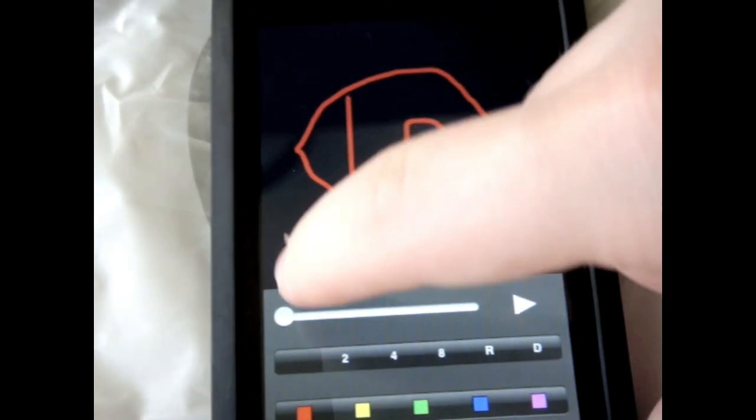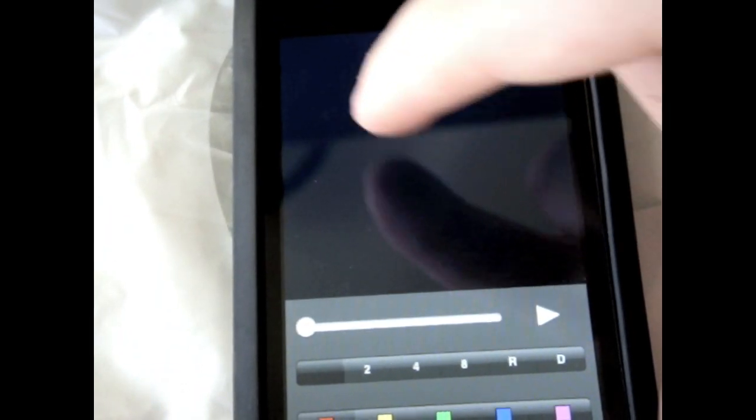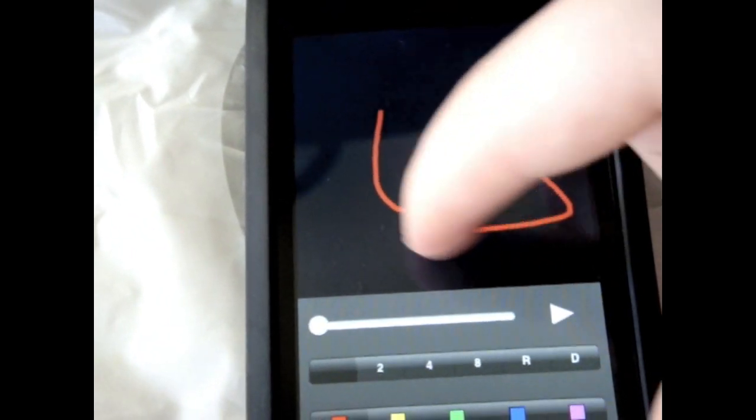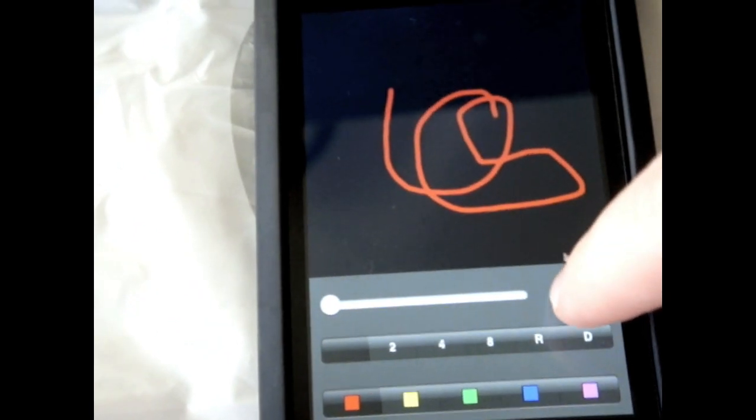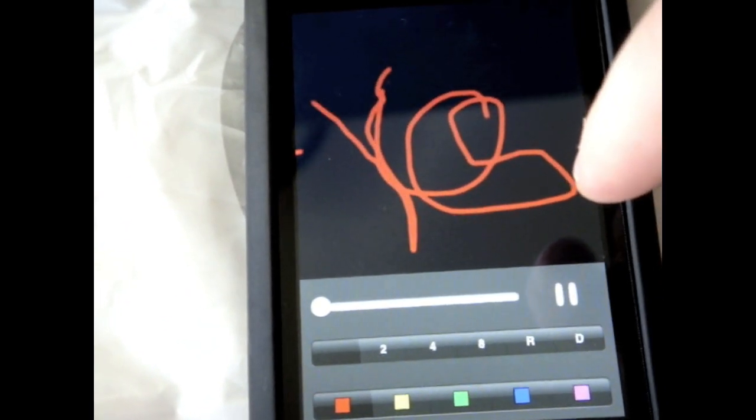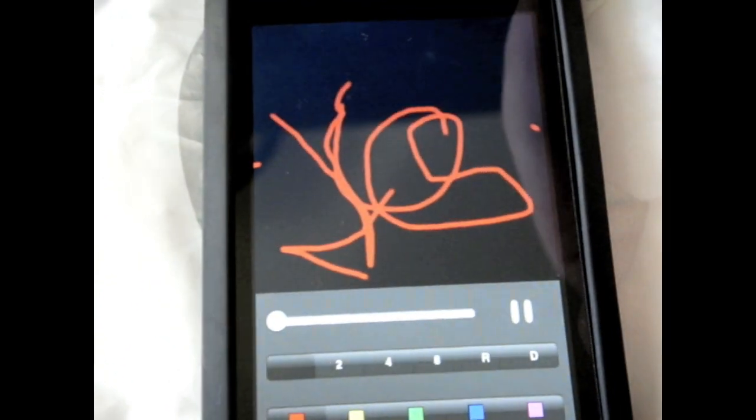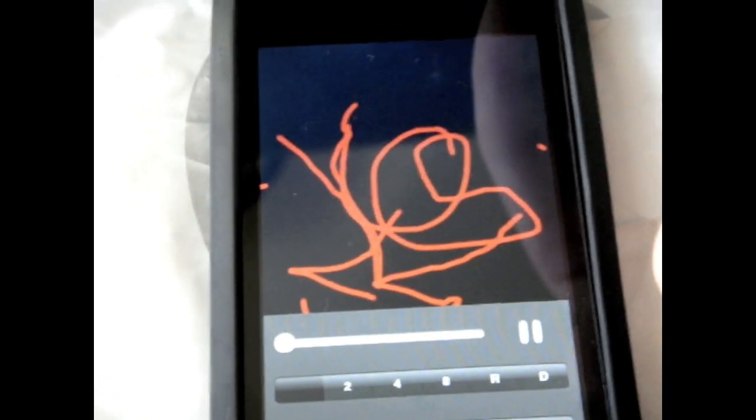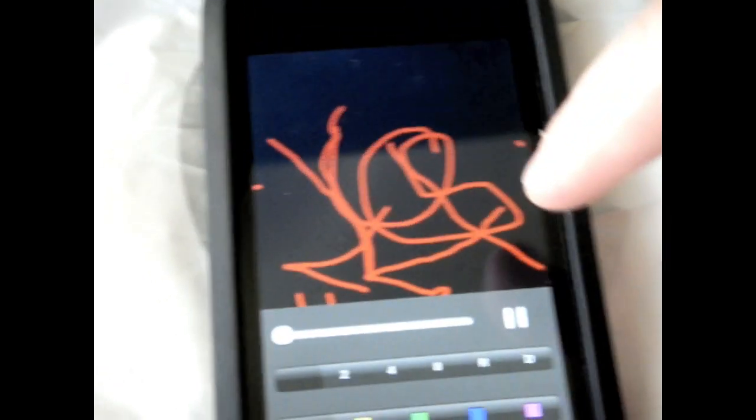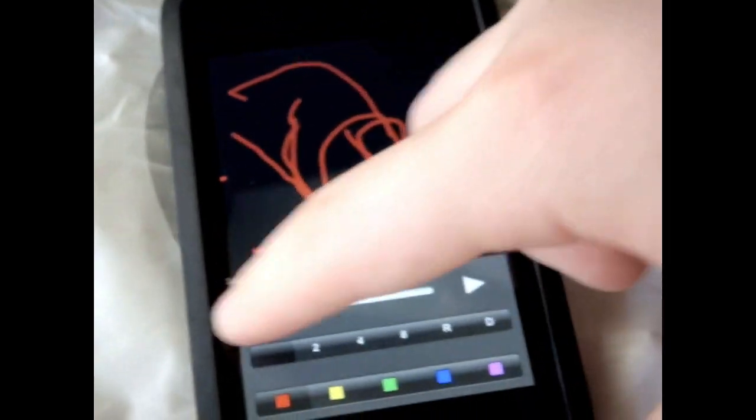And the cool thing is this thing right here. It erases it, and then you can do something like that. Now if you hit play, it starts to draw, you know. It's around with that. Okay, so now... Okay, so let's clear that.